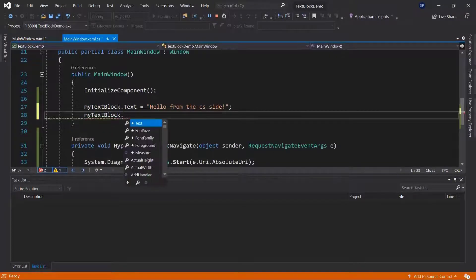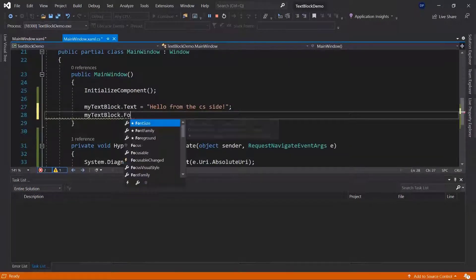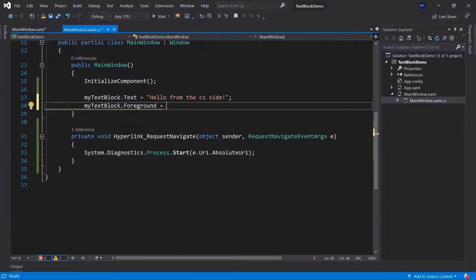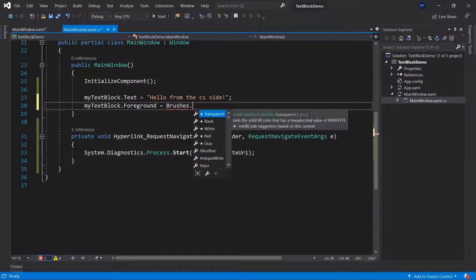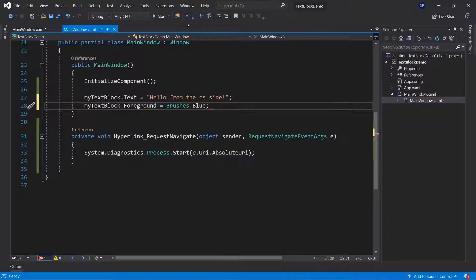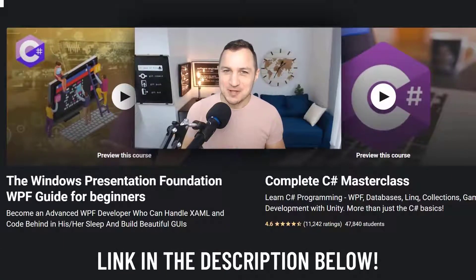Of course, I can change up all of the properties that my text block has. For example, I can use a foreground. I can change the color to something I like more. Let me stop running the application — otherwise we get this warning here constantly. Here I would use Brushes, which allow me to use different colors. Brushes are basically the colors that you would use for text blocks. I could use a blue color, for example.